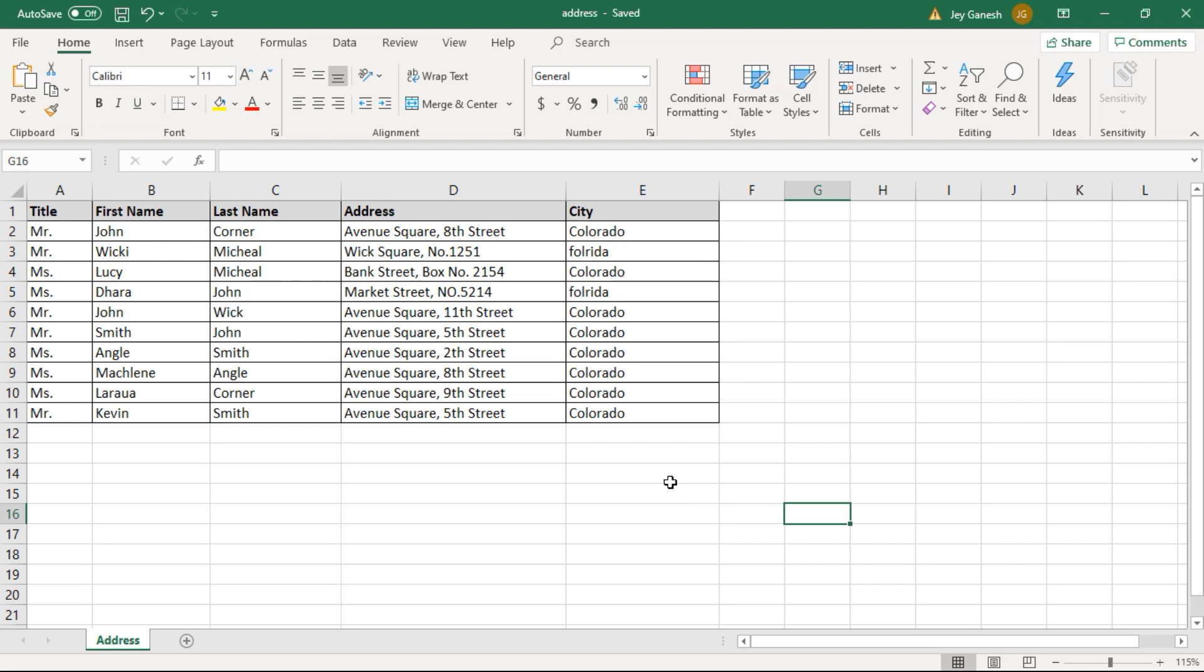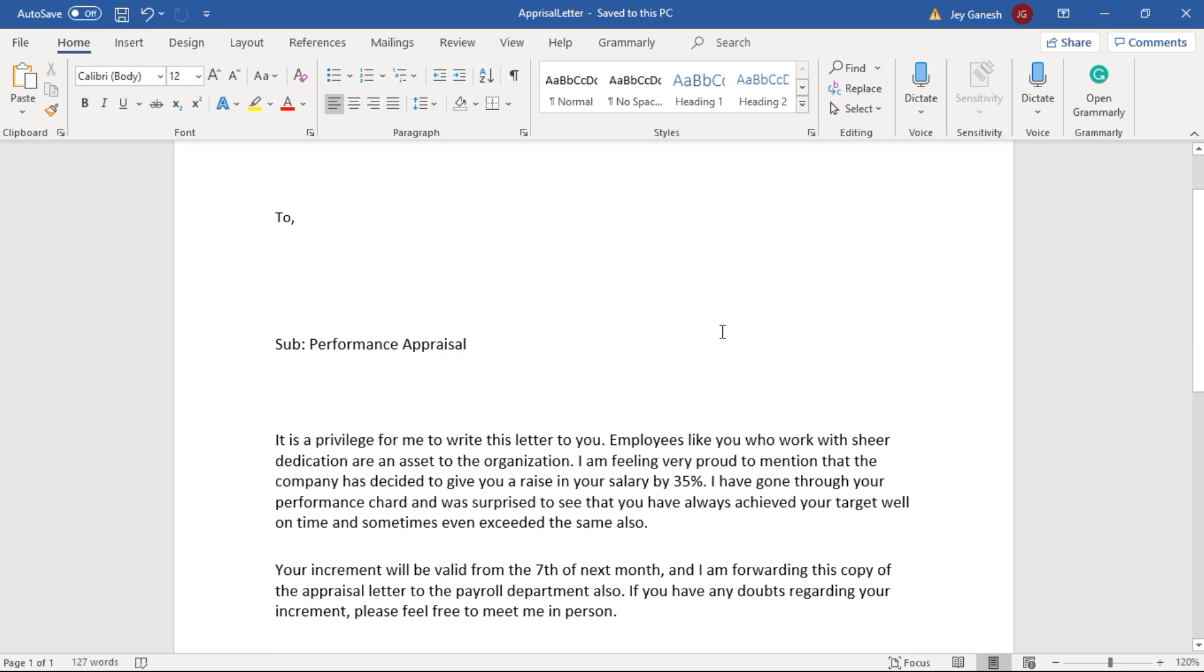Then you have to open the Word document what you would like to print. This is the appraisal letter format content. Here we need to add the address and here we need to add the greeting line.